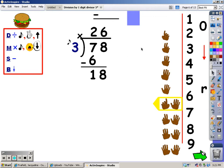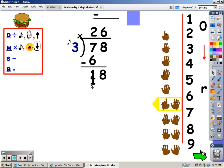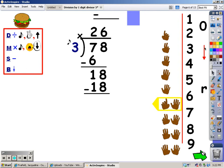My next step is multiplication — I sing the song of the divisor for the number of fingers I wrote at the top, and whatever I sing is what I write down. Three, six, nine, twelve, fifteen, eighteen — and I sang eighteen, so that's what I write down here. After I multiply, my next step is subtraction. Eighteen minus eighteen is zero.